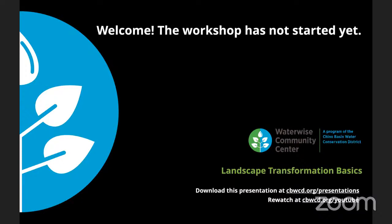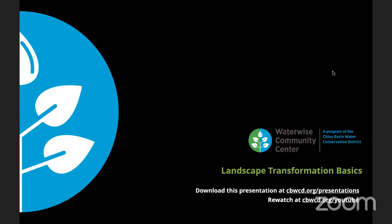Good evening, everybody. Thank you for joining us. My name is Scott Kleinrock. I'm the Conservation Programs Manager at the WaterWise Community Center, and you are joining us this evening for our Landscape Transformation Basics class. We do a lot of online workshops and education, and tonight is really our introductory class — a crash course that includes content we cover in more in-depth topic-specific classes. This is the basics of what you need to know before you jump into a landscape transformation, with a lens towards Southern California, though much of the information will be useful to people elsewhere.